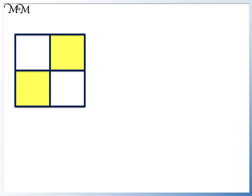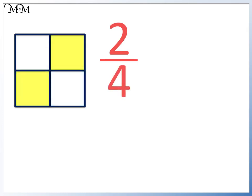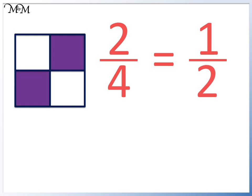Here we have two out of one, two, three, four. Again we have two quarters. This is the same as one out of two — one half. We can see that half of the shape is shaded in.